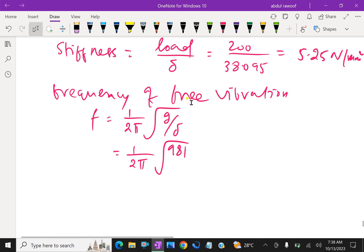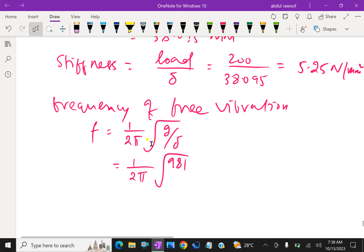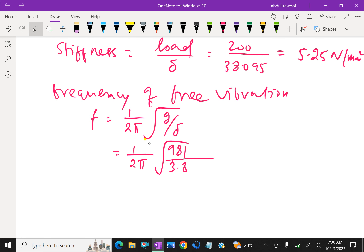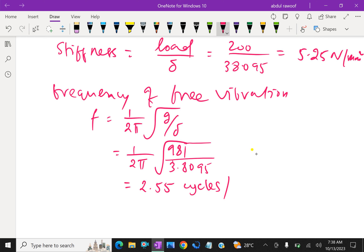This is the first part of the concept — deflection when carrying load. Also calculate the stiffness of the spring: stiffness equals load by delta. Load is 200 Newton and deflection is 38.095, which gives stiffness as 5.25 Newton per mm.